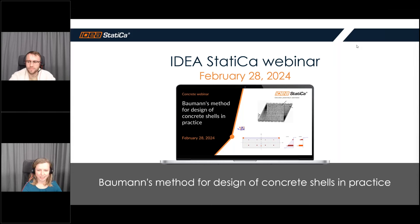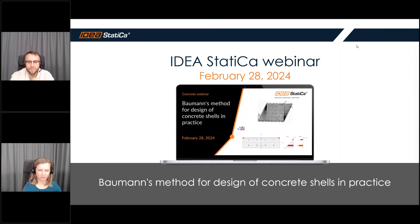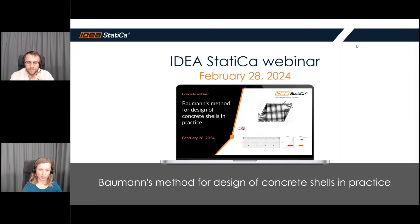Good morning everyone. Hello and welcome to another IDEA StatiCa webinar. It's still morning in Central Europe, but for some of you it may already be afternoon, so good afternoon to you. We especially welcome engineers who focus on concrete structures today, because today's topic is going to be Baumann's method, used for evaluation of design forces of concrete shells.